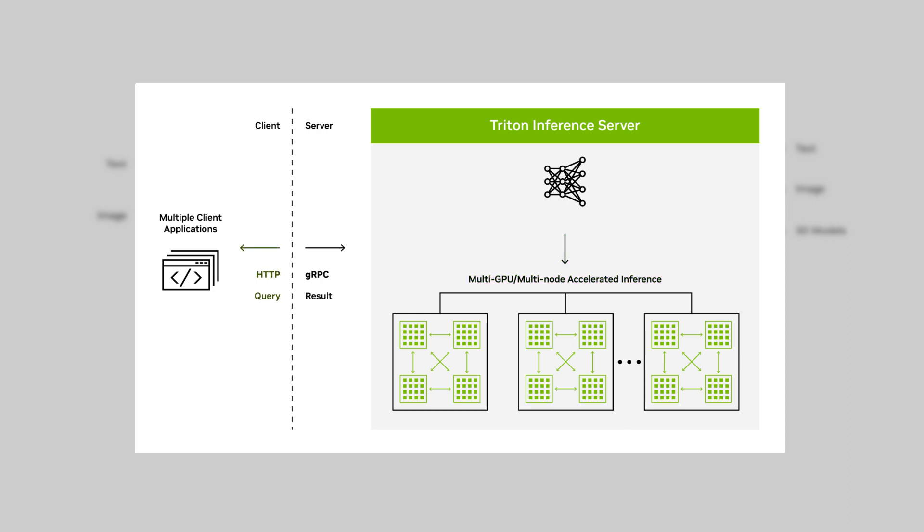Triton offers standard HTTP or gRPC interface to connect with applications, and can easily scale to handle large inference volumes.